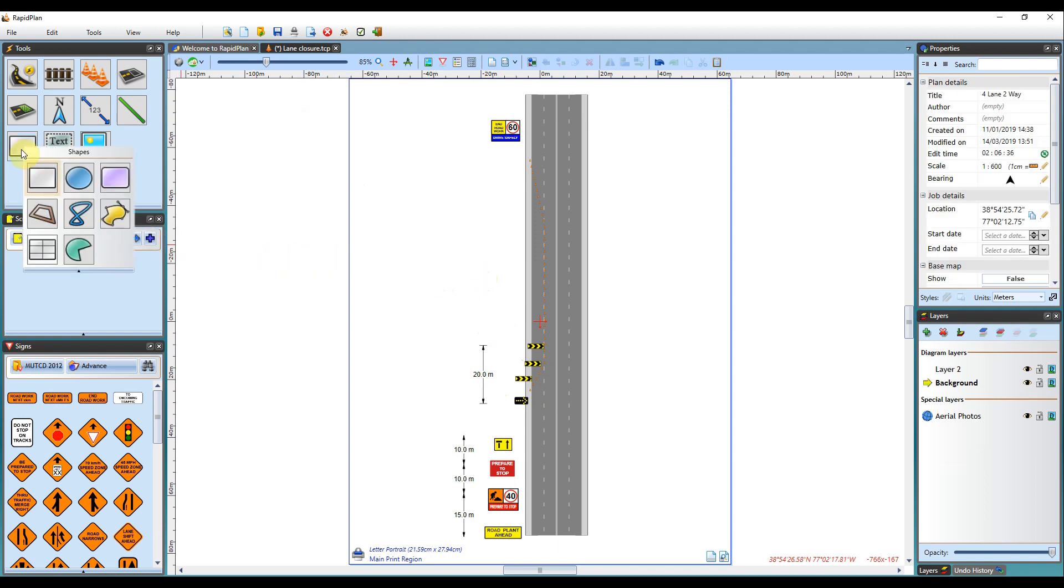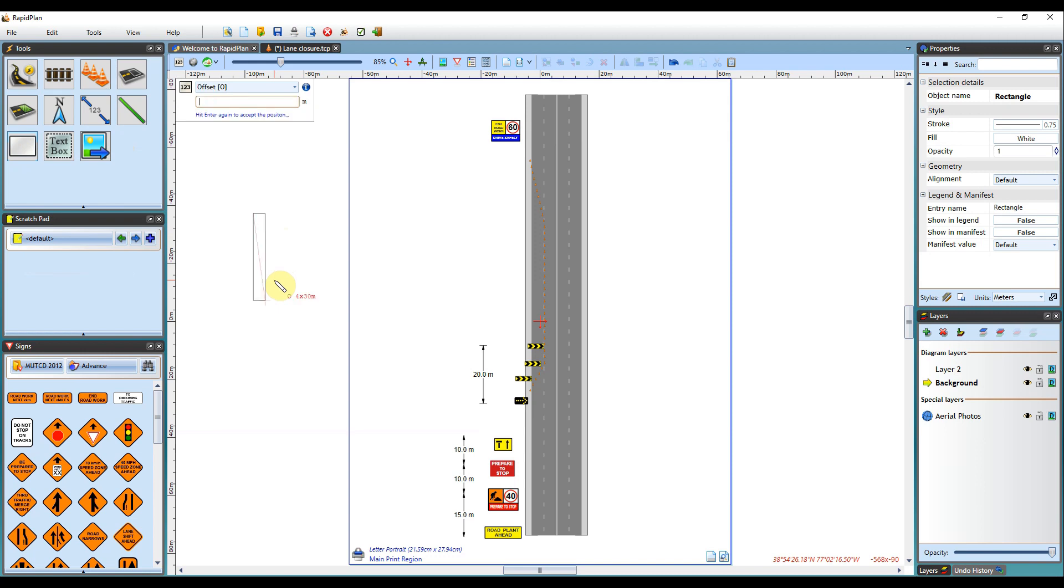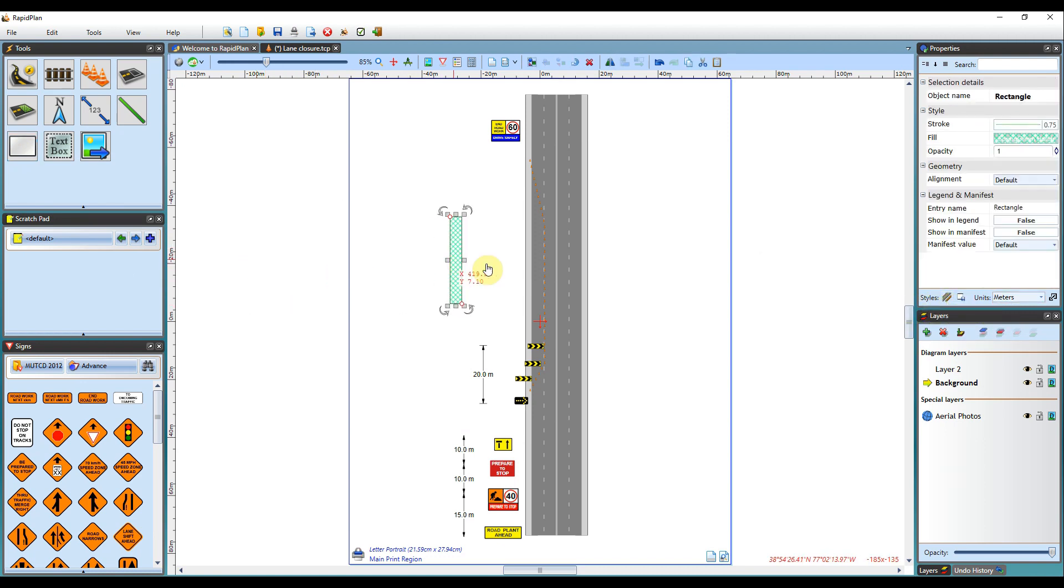So lastly, I will draw out my work zone using a rectangle. I know my measurement area is 4x30m, in line with the width of my road. So I can begin typing my measurement. Hit O for offset, and hit enter. It will then adjust the object in line with my measurements I entered. I can now position this on the plan where needed.